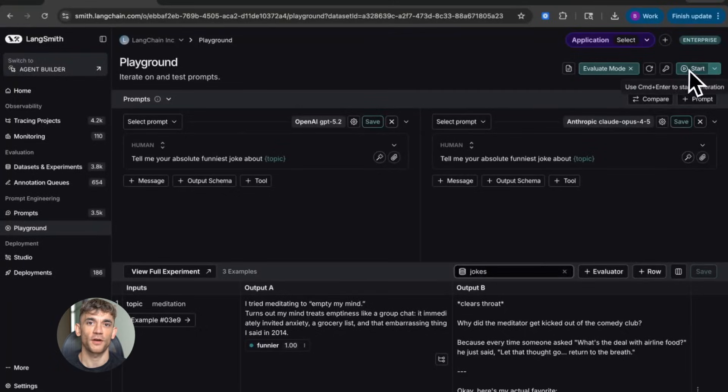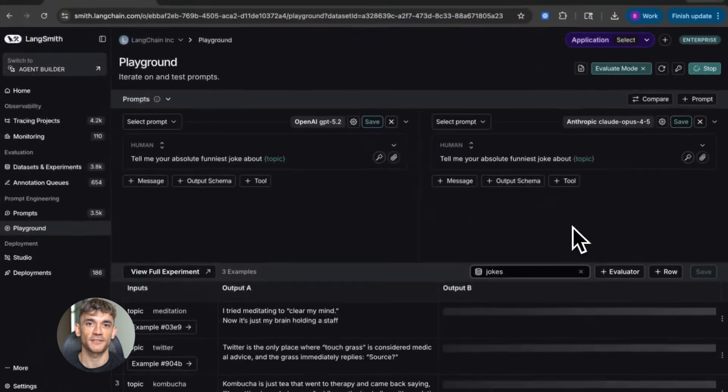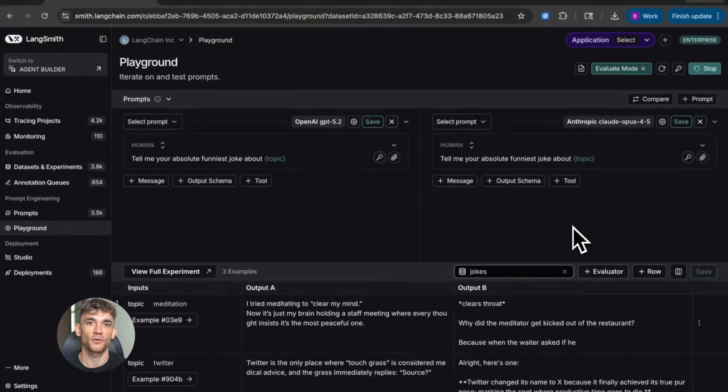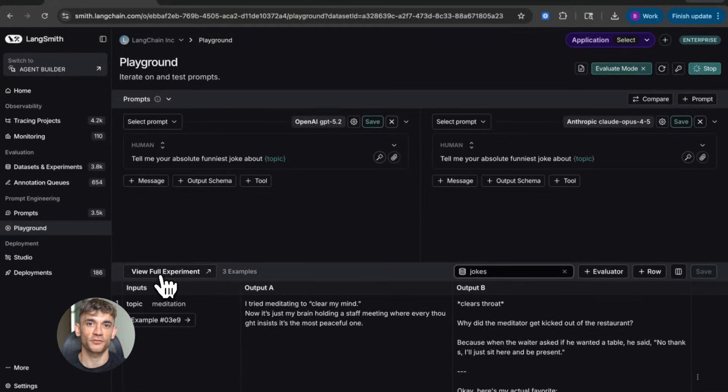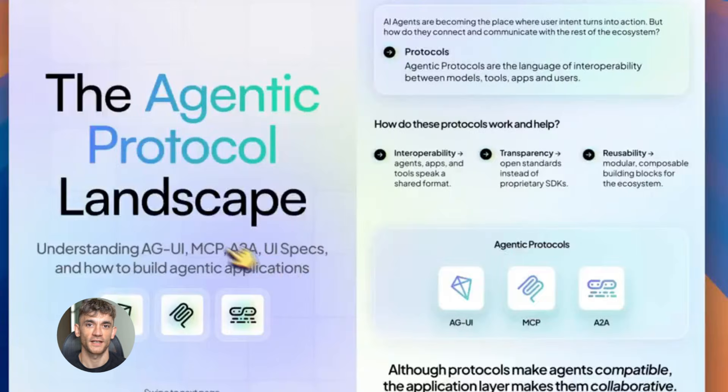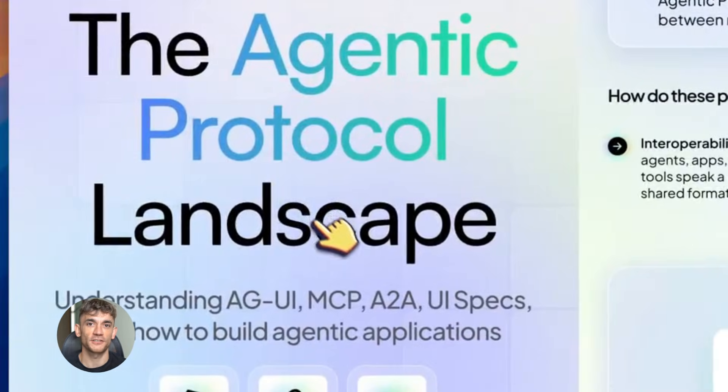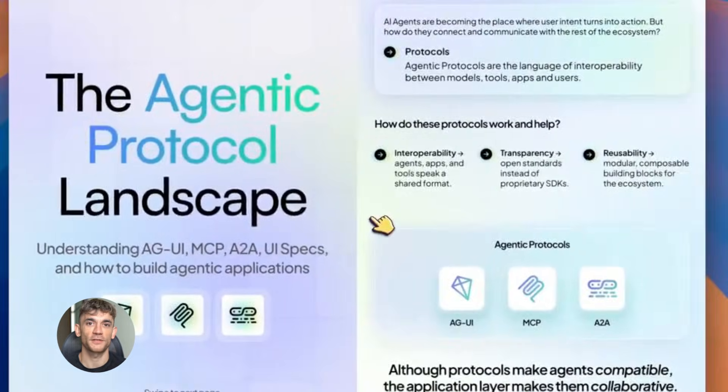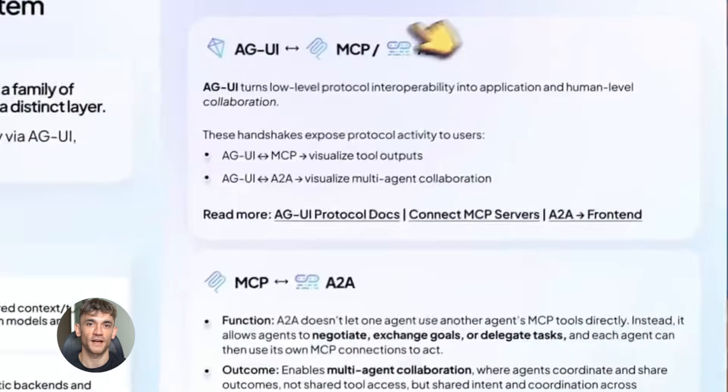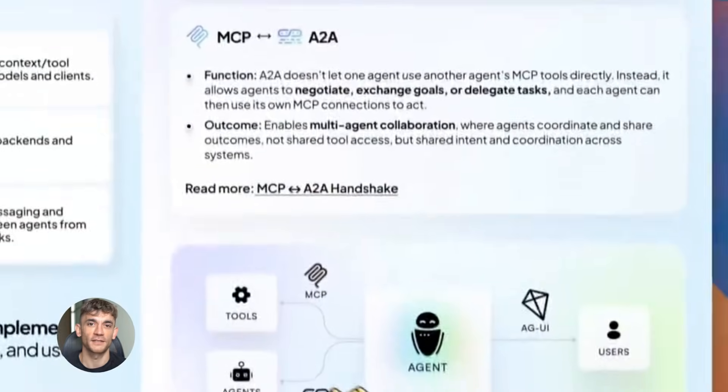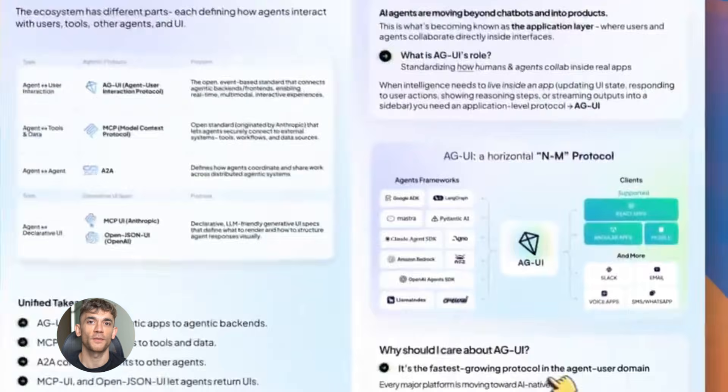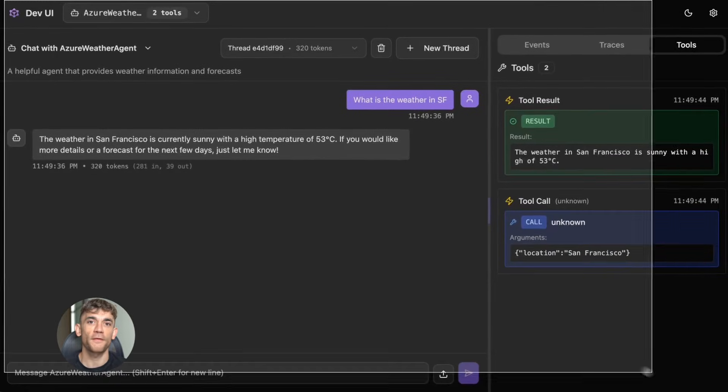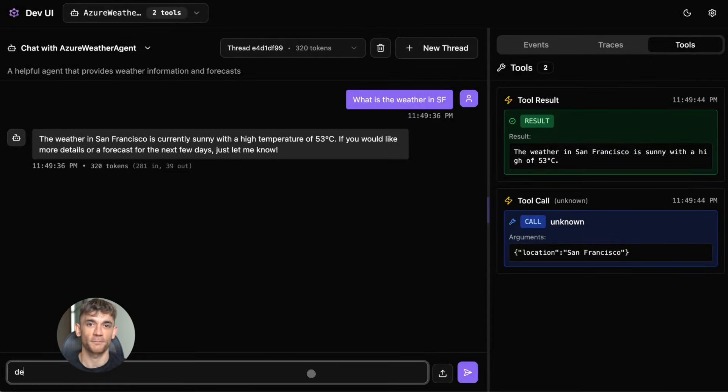Let me show you the frameworks you can use. Langchain is the biggest - it has the most examples and the largest community. If you're starting out, use Langchain. Crew AI is amazing for multi-agent systems. You can build teams of agents that work together. One agent handles research, another writes, another edits. They collaborate like a real team. Autogen from Microsoft is perfect for conversational agents. If you need back-and-forth dialogue, this is your tool.